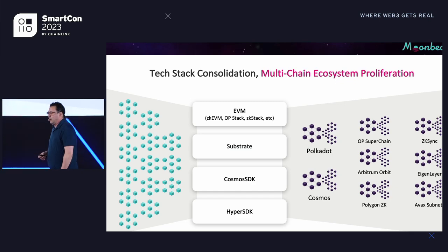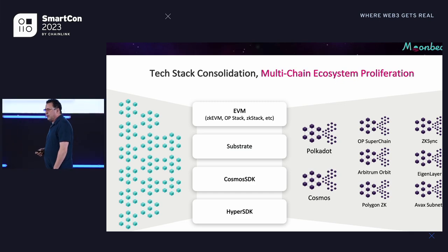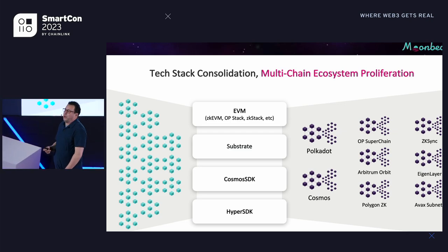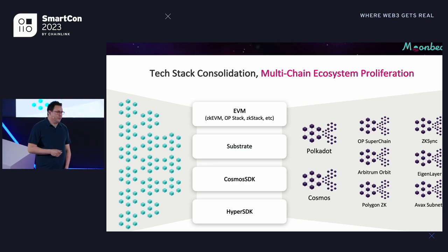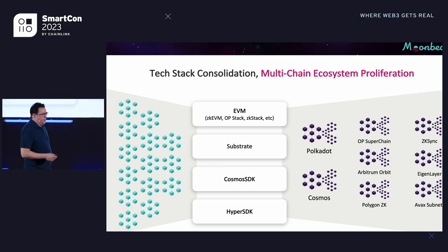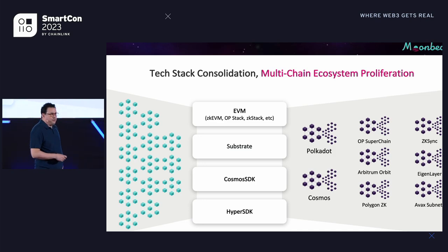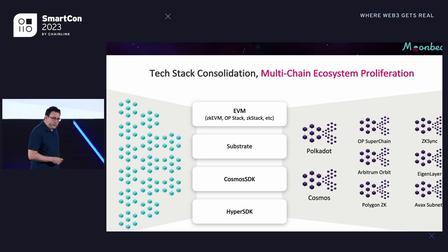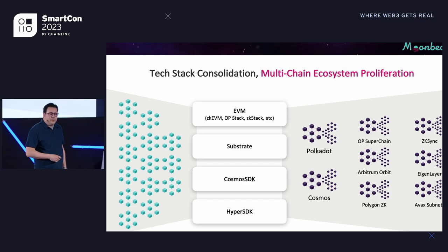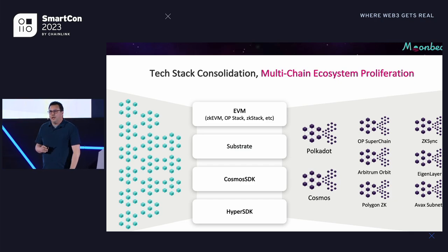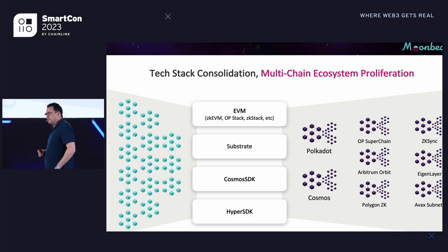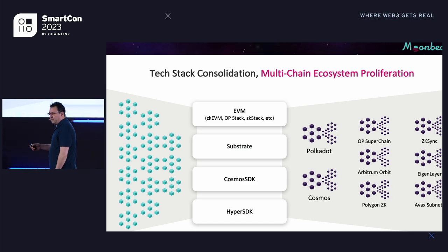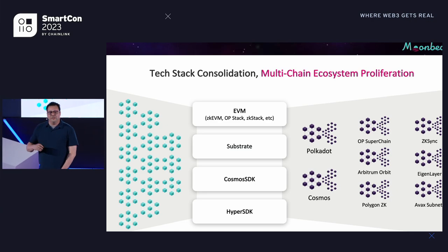When we started Moonbeam, there was really Polkadot and Cosmos as the two interoperable chain ecosystems. That landscape has changed quite a bit — there's a lot of activity on L2s these days, and almost all the major L2 ecosystems have this vision of creating an interoperable set of rollups. I continue to see the landscape as a fragmented one with different enclaves of interoperable chains, which then need to talk to each other. That's kind of what I see the next two to three years looking like.